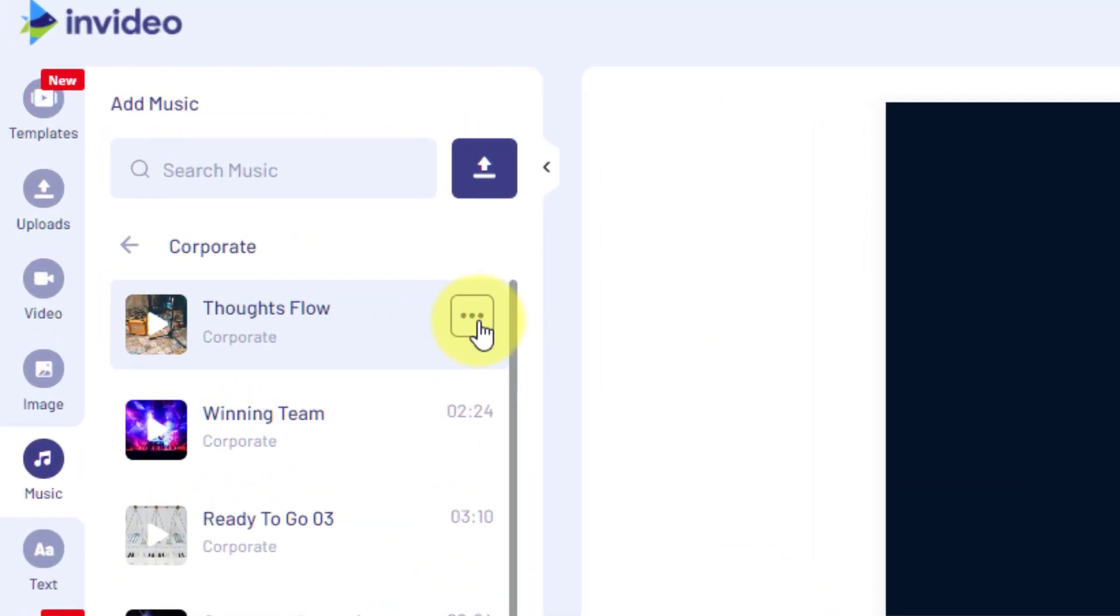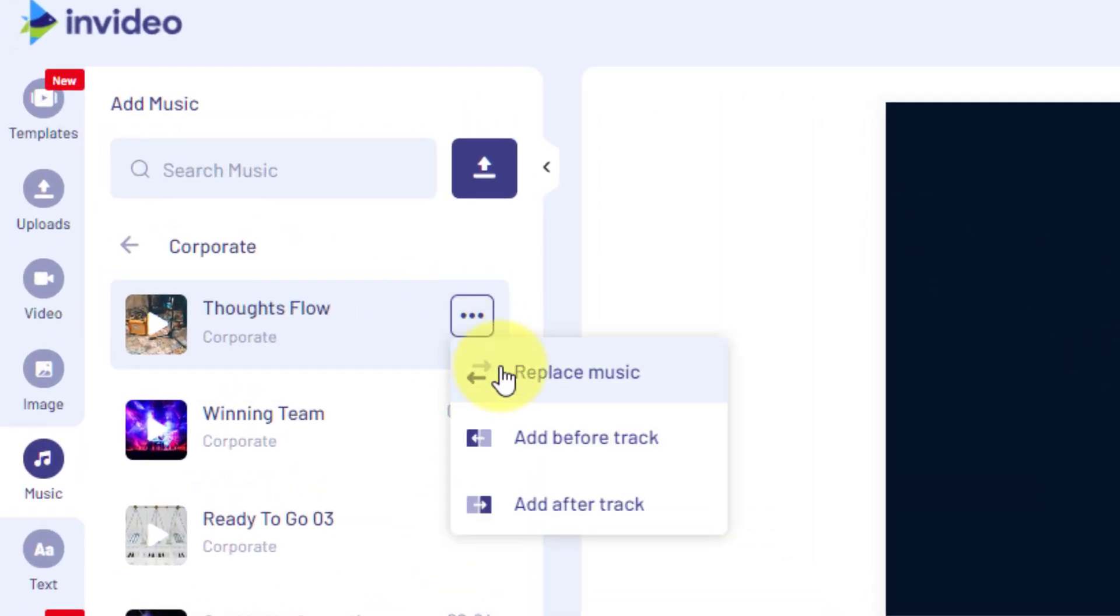You can also add more than one track, one after the other. In the Music tab, just hover over the song or media you want, then click the three dots here. Now you can replace all music, add it before the track, or add it after the track.